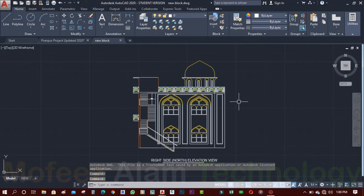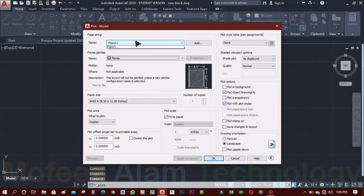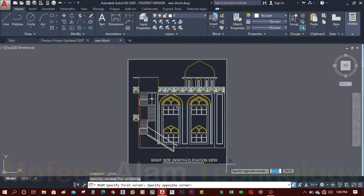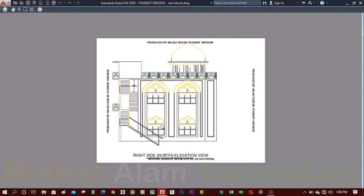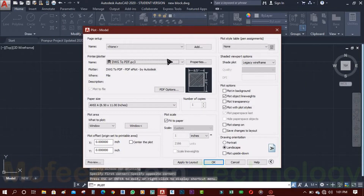Again I'm following the same process for printing: select Previous Plot, click on Window, and select the drawing area. Let's check it in preview — the problem is the same. Don't worry. This is the simple process which every user tries. Now I want to tell you how to remove it.